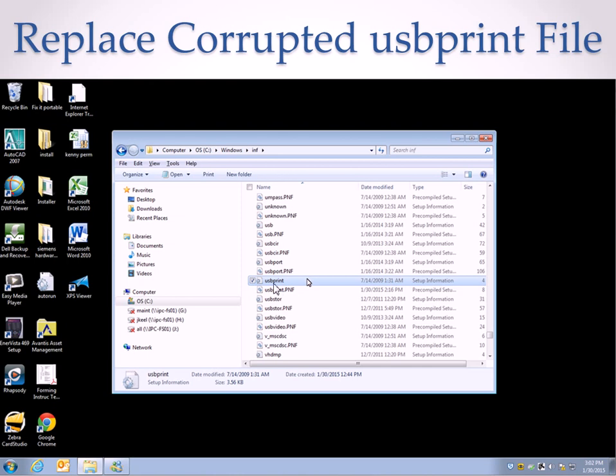So I copied this file, and then I returned back to the problem computer. I deleted the usbprint.inf file first, the one that was corrupted, and then I pasted the good usbprint.inf file into the same folder, C:\Windows\inf. And then once I did that, I made sure the printer was unplugged, and then I restarted the computer.